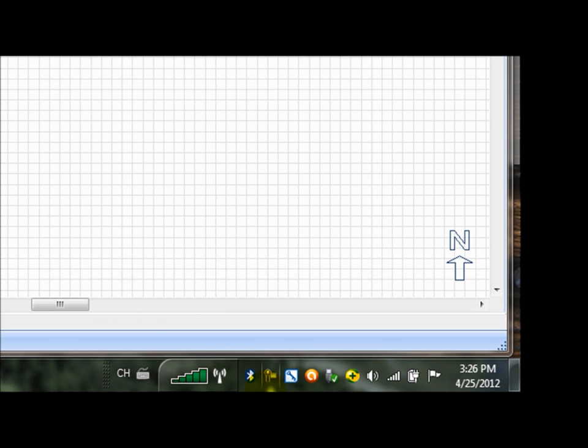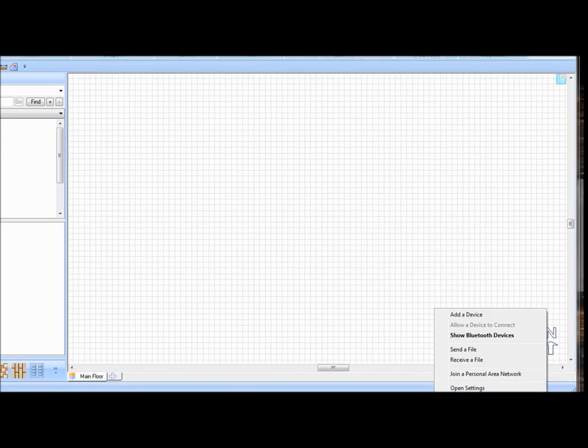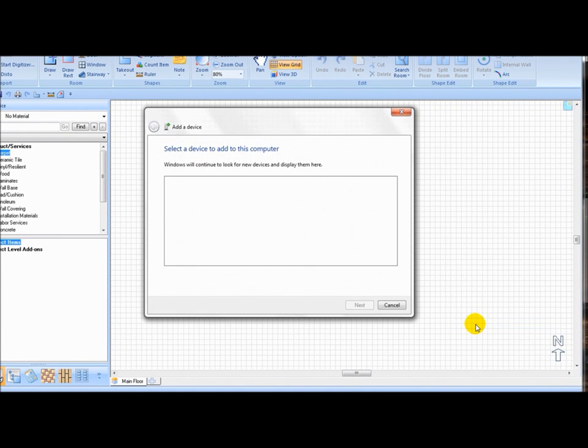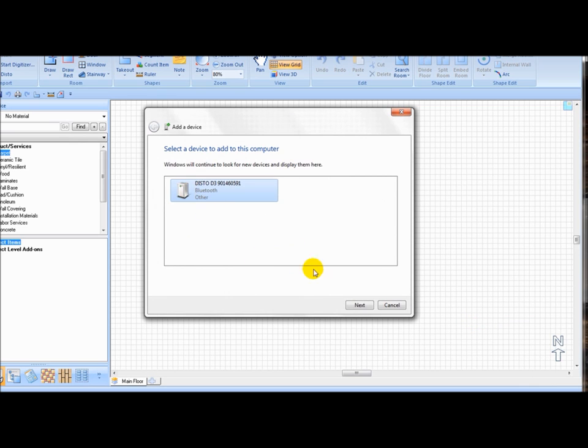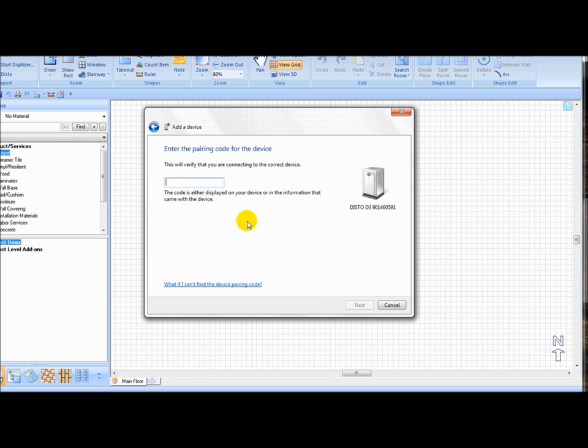If your computer prompts you for a code to connect to the Disto, select the option enter the device's pairing code and enter 0000, the manufacturer's preset code.